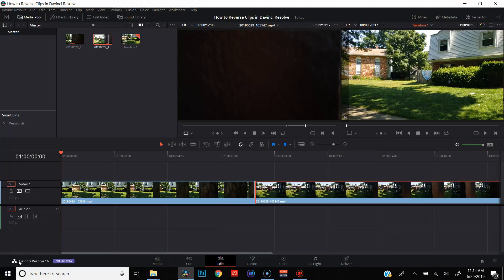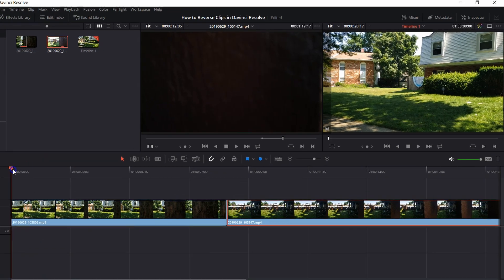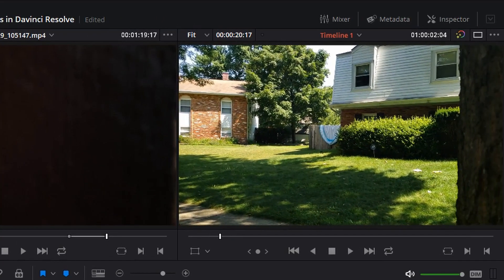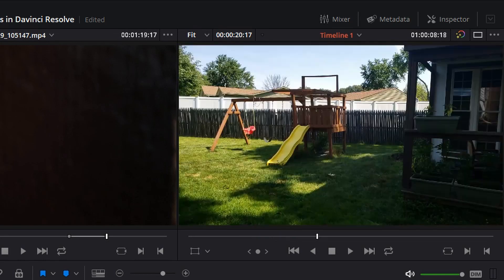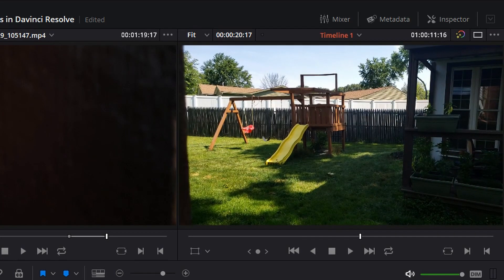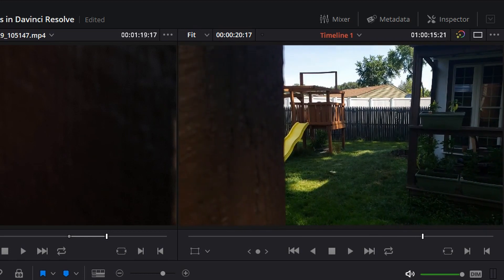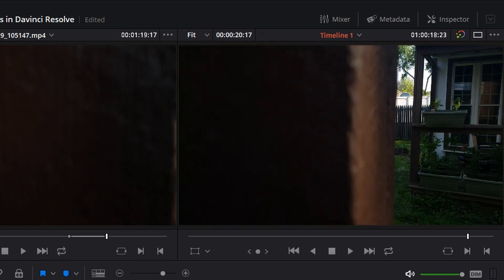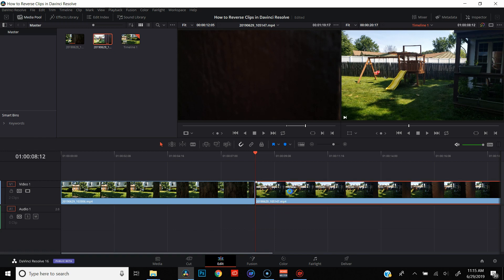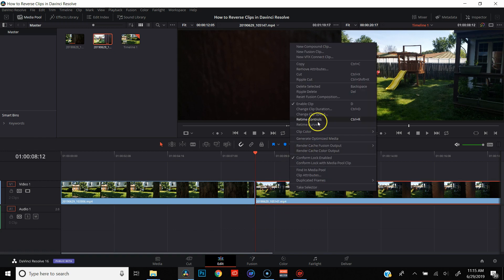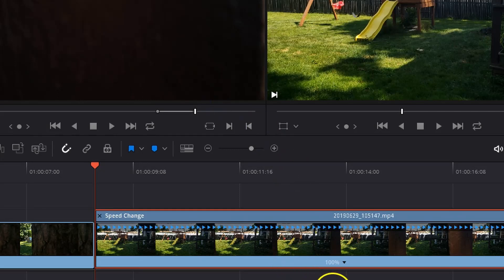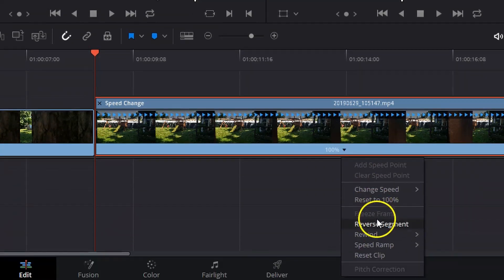Alright, let's jump into DaVinci Resolve and I'll show you how to reverse your clips. I've got a couple clips queued up — this first one is basically the first half of a frame blocking transition of the front of my house going behind a tree, and the second clip is of the playground in my backyard, blocking the frame at the end of the clip. Reversing these clips is really easy and quick — just select the clip you want to change, right-click, hit retime controls, come down to the little drop-down arrow where it says 100%, click on that, and hit reverse segment.